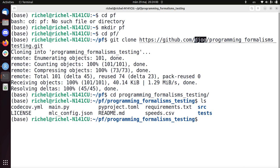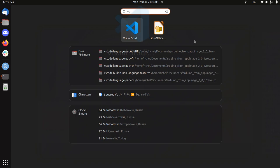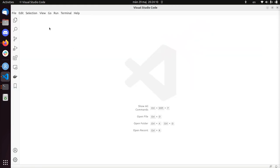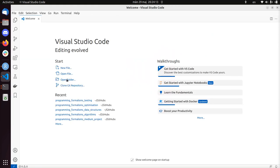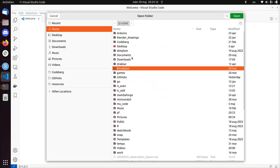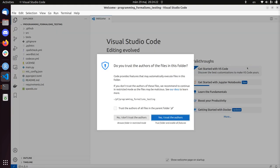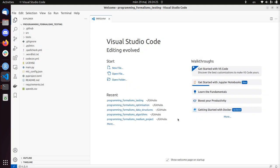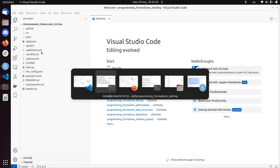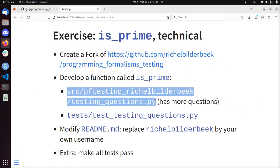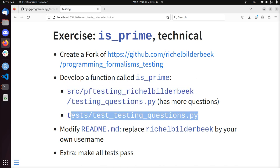It's time to use Visual Studio Code - it's my favorite editor, you can pick your own. I'm going to close the welcome screen and open the new folder of our programming formalisms repo. I trust the authors because that is me. The slide tells us where the questions are - where we have to develop is_prime - and where the tests are.